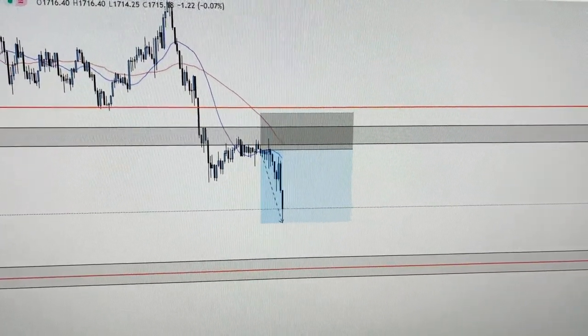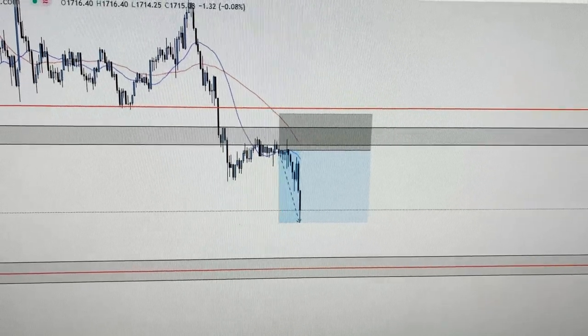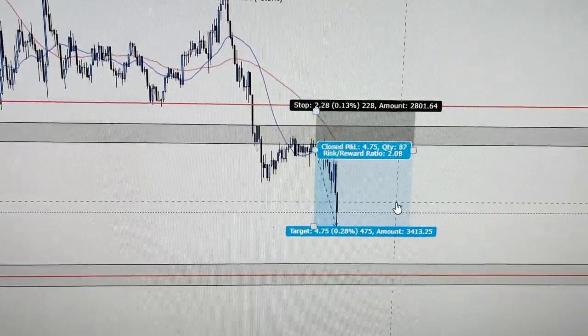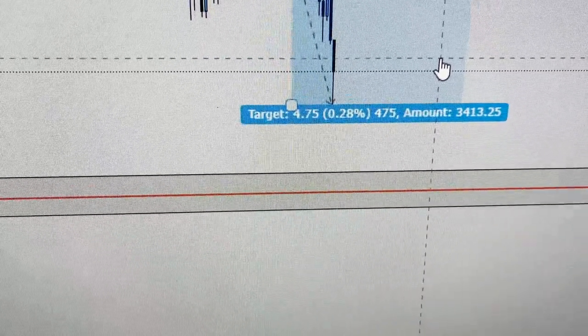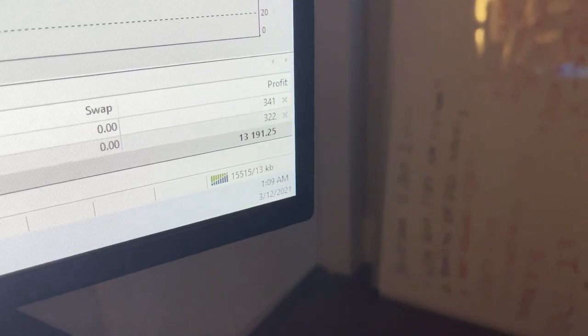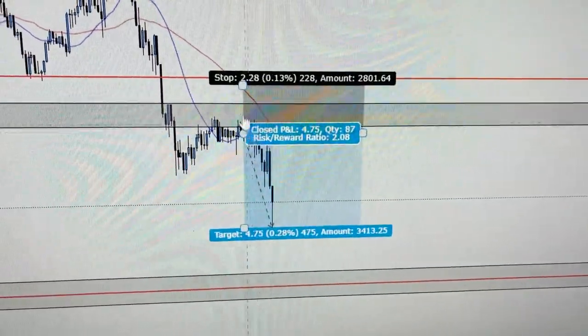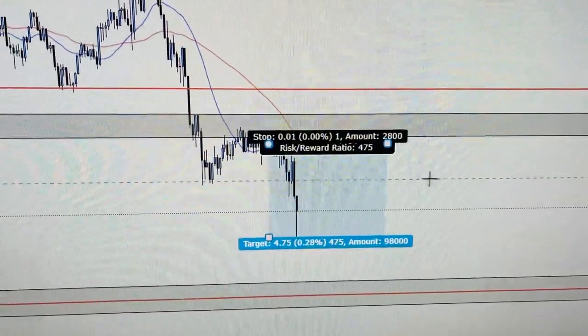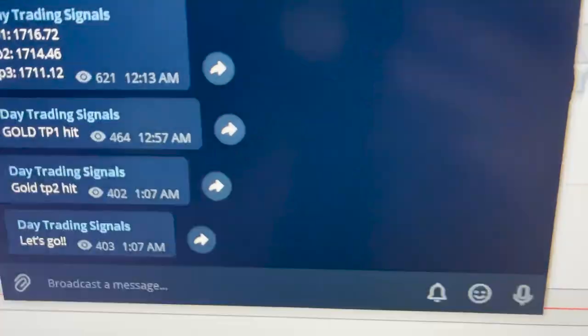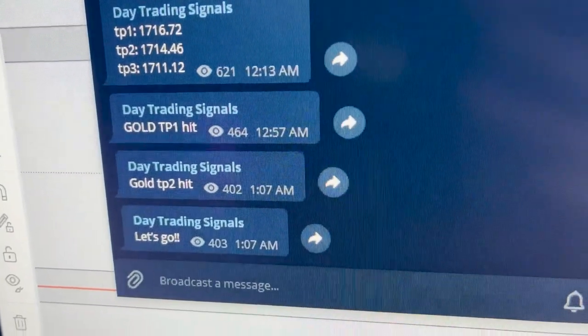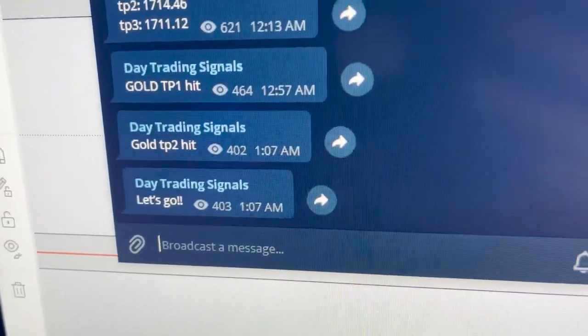Currently looking at the trade here. We just ended up hitting yet another take profit. We are currently up 47 pips and I'm up roughly $13,000 — I was just up $17,000, but as you can see, price is starting to pull back a little bit. At this point, I'm going to move my stops to break even. I'm also going to let my signal room know to move their stops to break even. Gold TP1 hit, gold TP2 hit. Let's go.